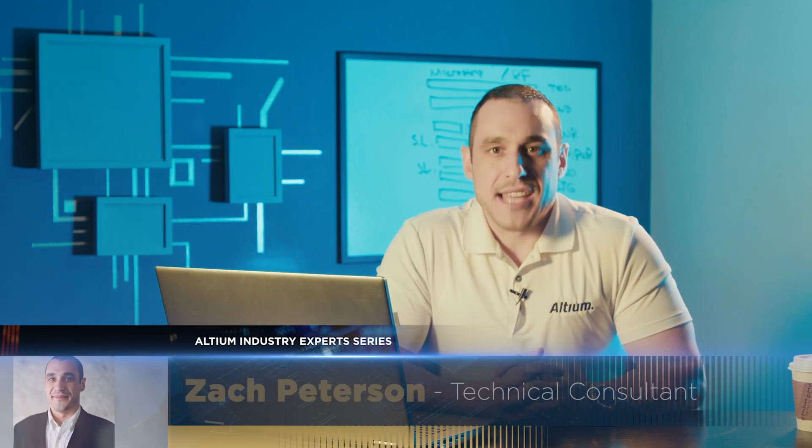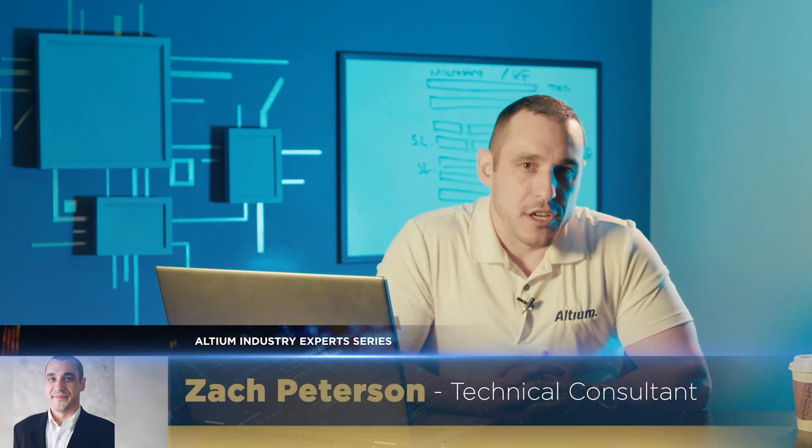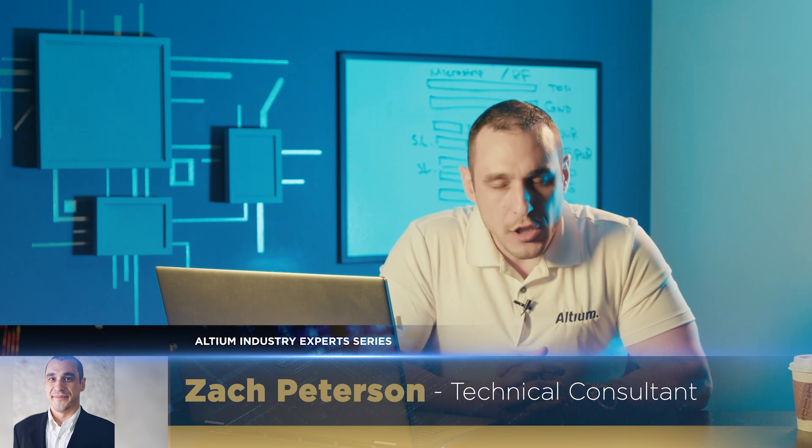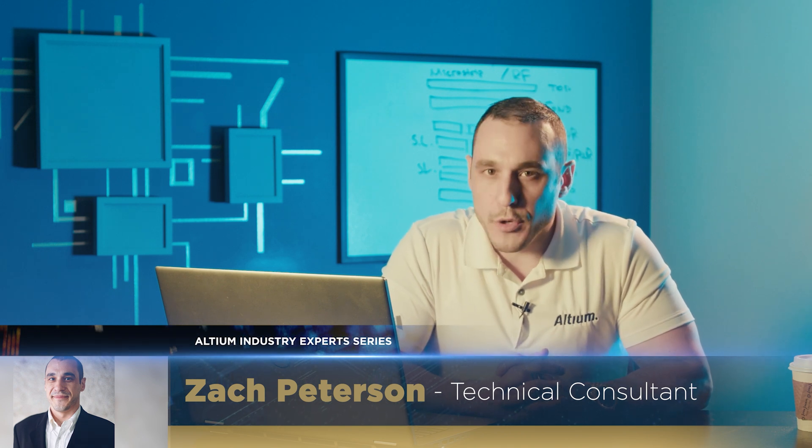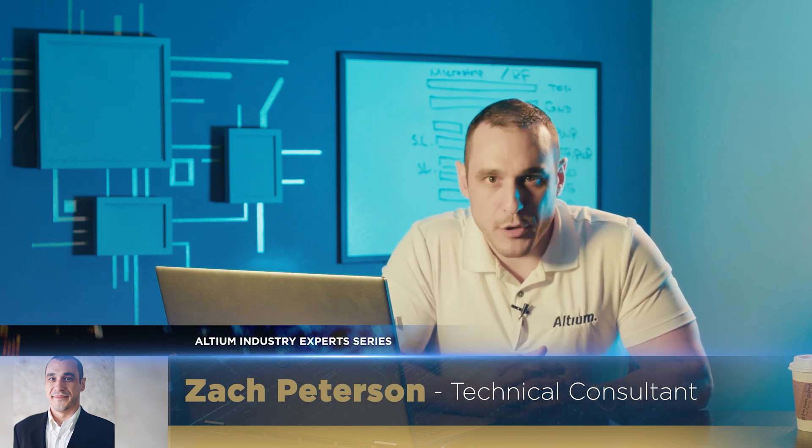Hello everyone, welcome back to Altium Academy. I'm your host Zach Peterson and today we're going to be talking all about footprints for bottom terminated components.